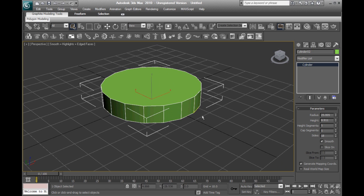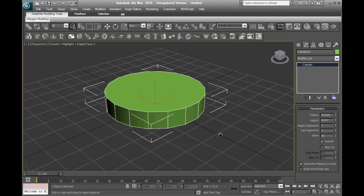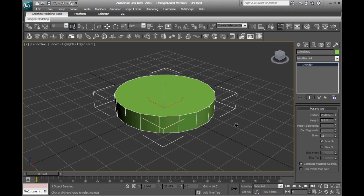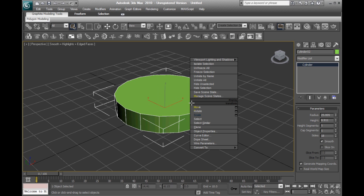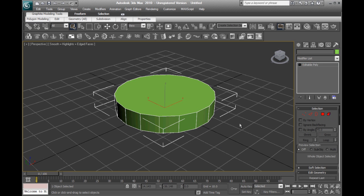So if I increase the height segments, these give me unwanted edges, and I just want 1 for now. Alright, so to extrude it and edit it in general, you want to right click on the object and convert to editable poly.